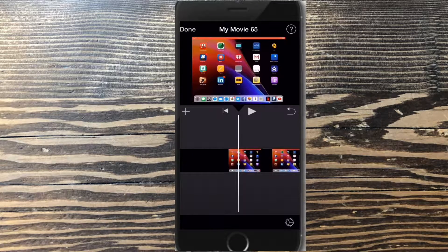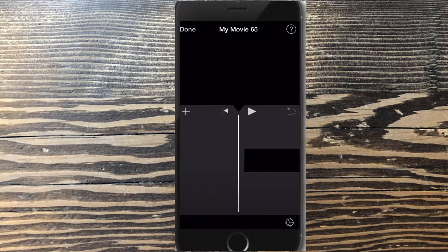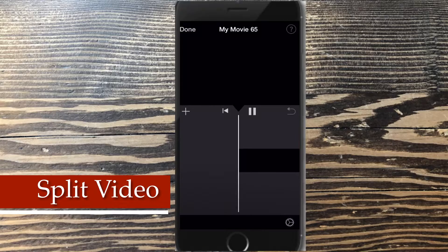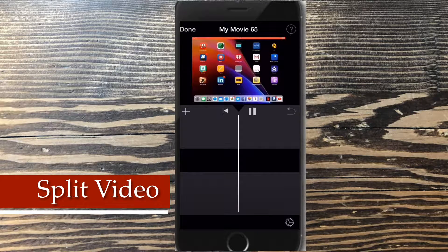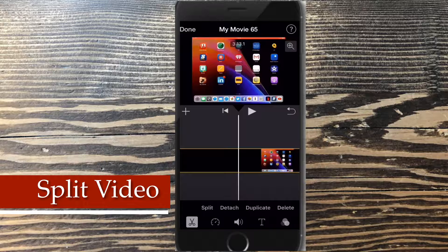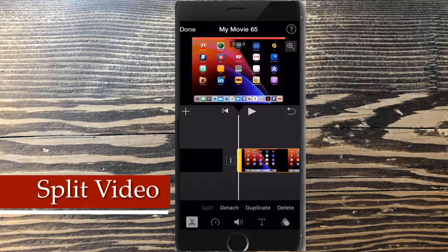Open your project. Let's go ahead and split this video clip. This will allow you to remove unwanted sections of clips, such as this one. First, move the playhead to the position where you want to slice your footage. Then tap on the clip, make sure actions is selected, and tap split. This will create two separate clips.